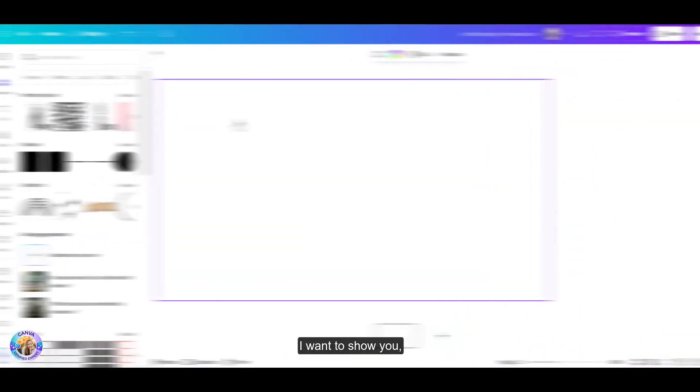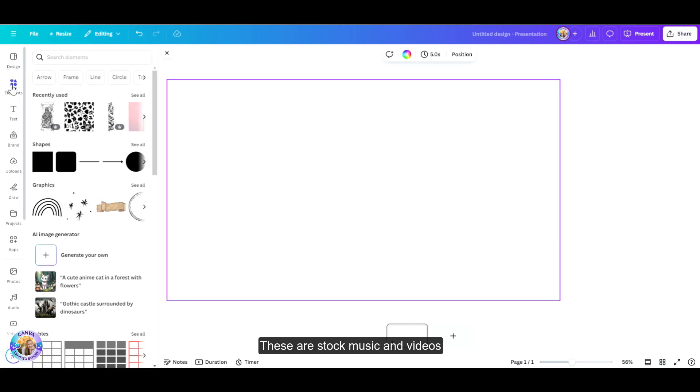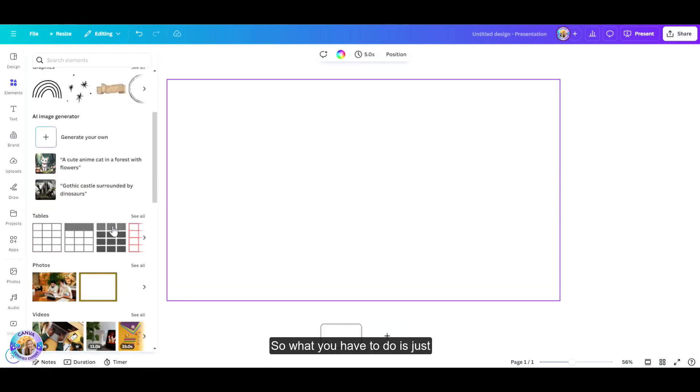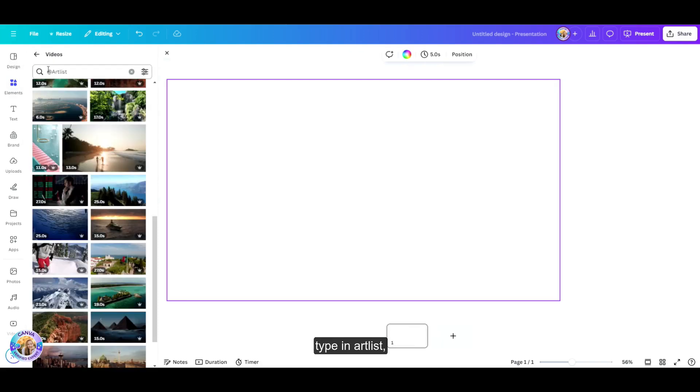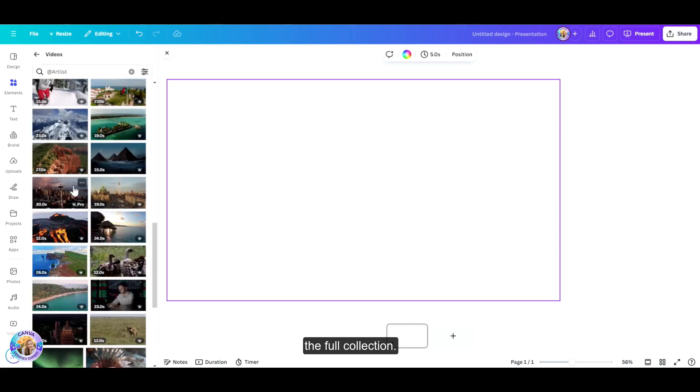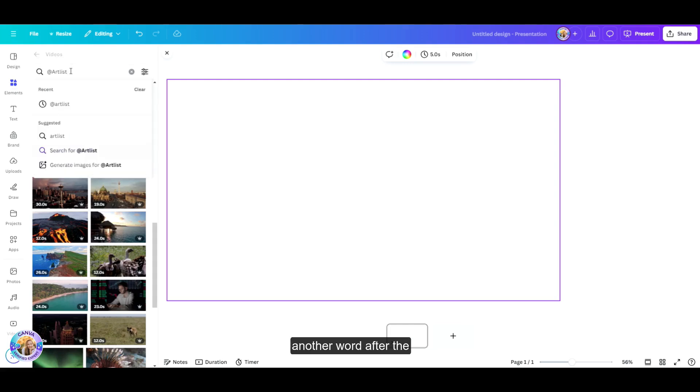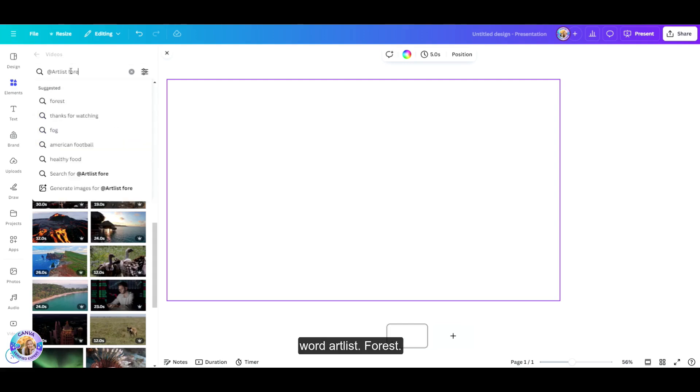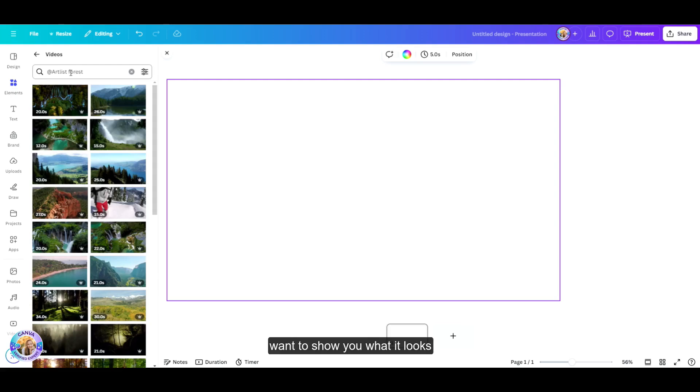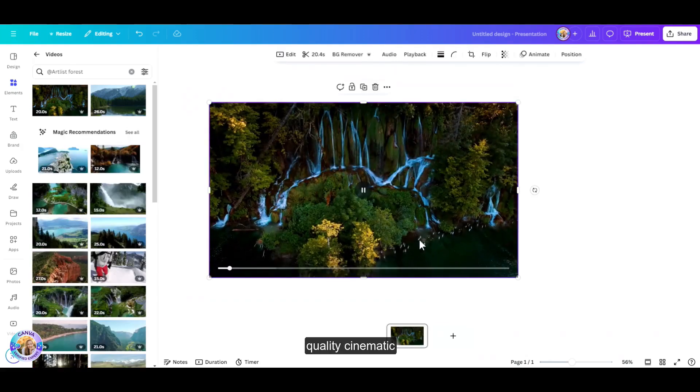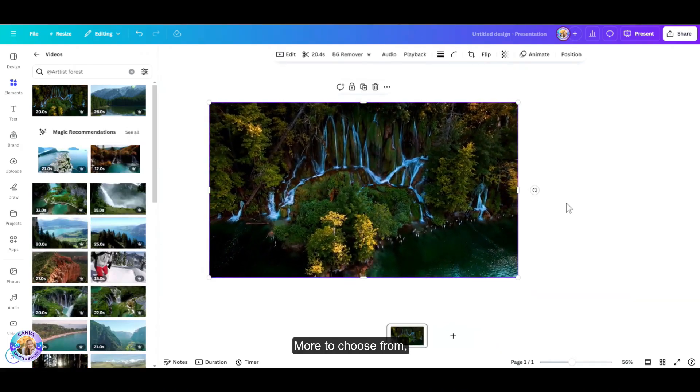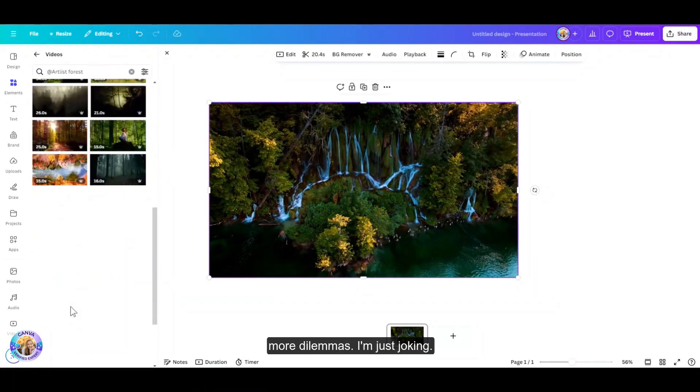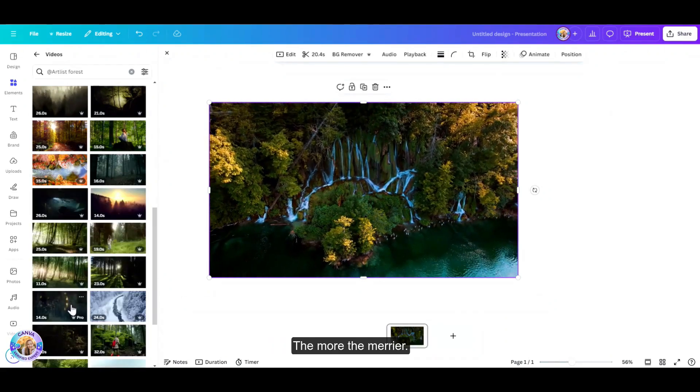The next feature that I want to show you, I would like to introduce to you the art list collection. These are stock music and videos that make your design cinematic. So what you have to do is just head over to elements, type in art list, just use the at before you type in art list, and then you'll get the full collection. You can also sub search here, which means that you can add another word after the word art list. Forest. So I tried forest and I just want to show you what it looks like. So you get very high quality, cinematic looking videos. More to choose from. More dilemmas. I'm just joking. The more the merrier.